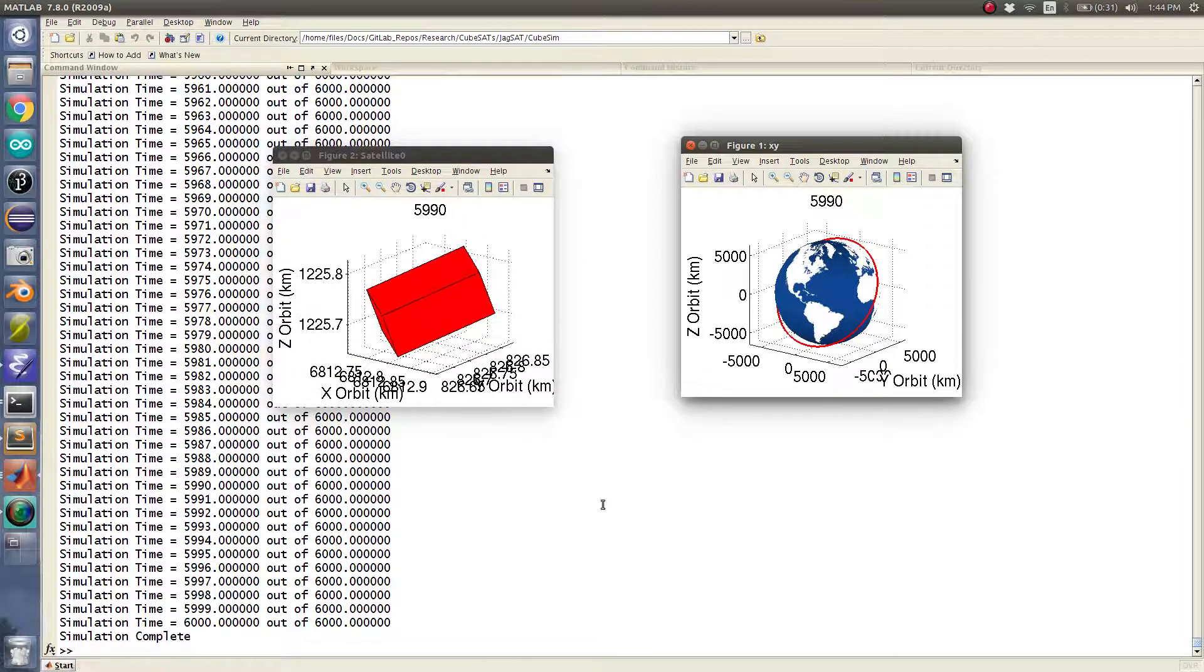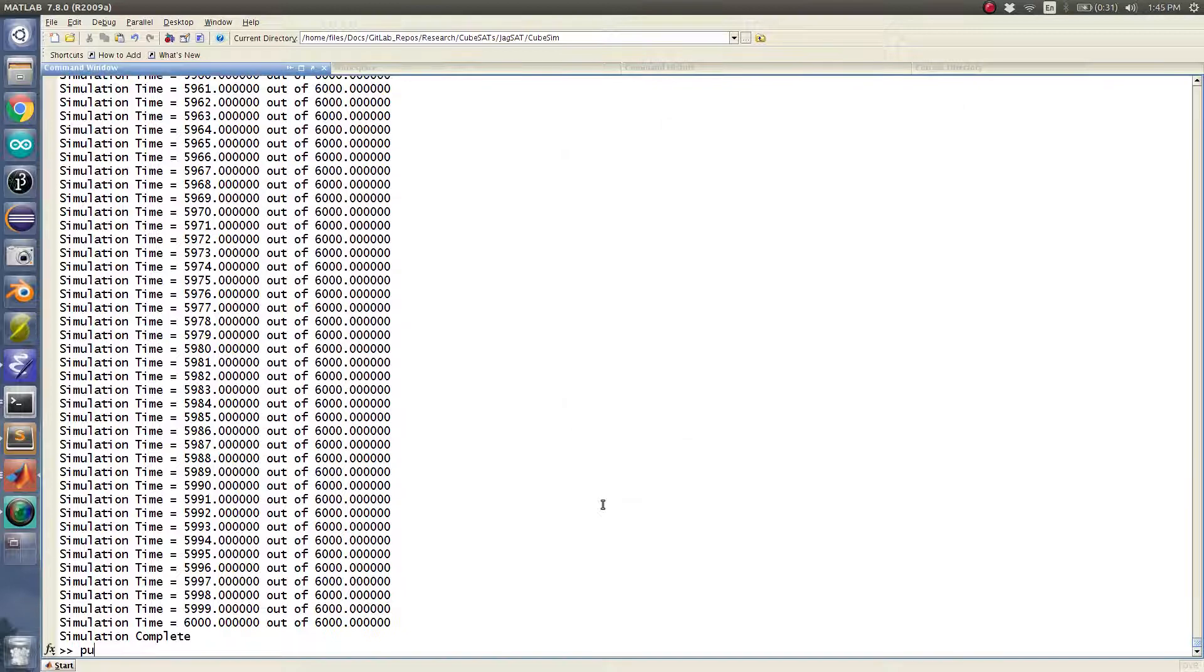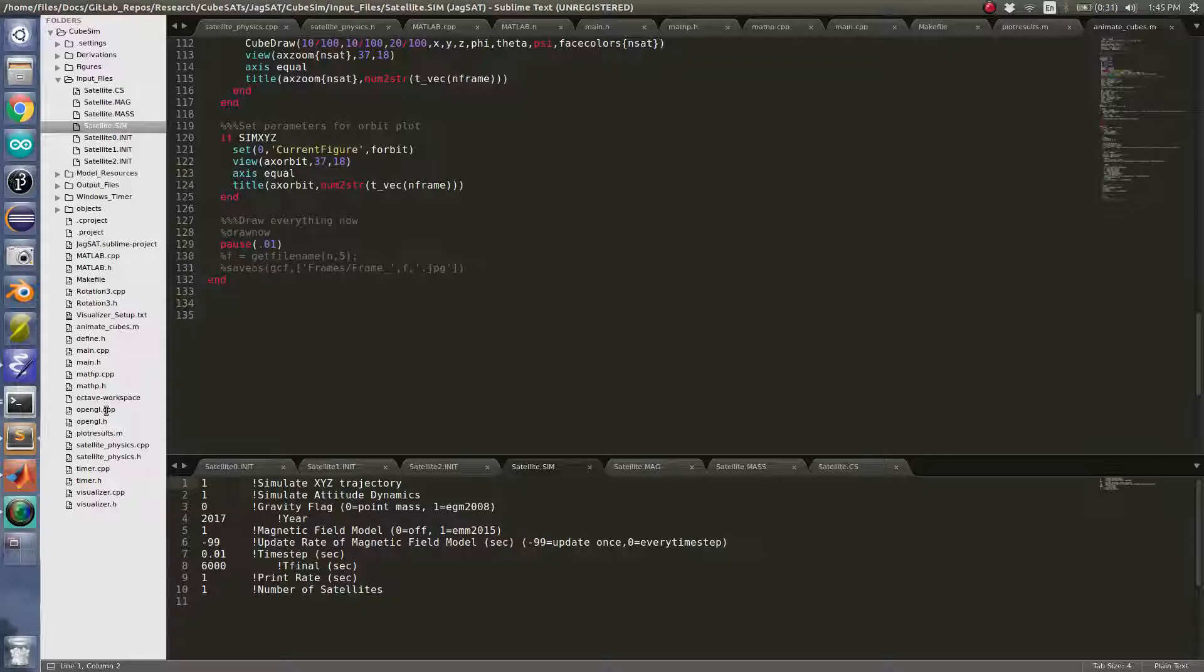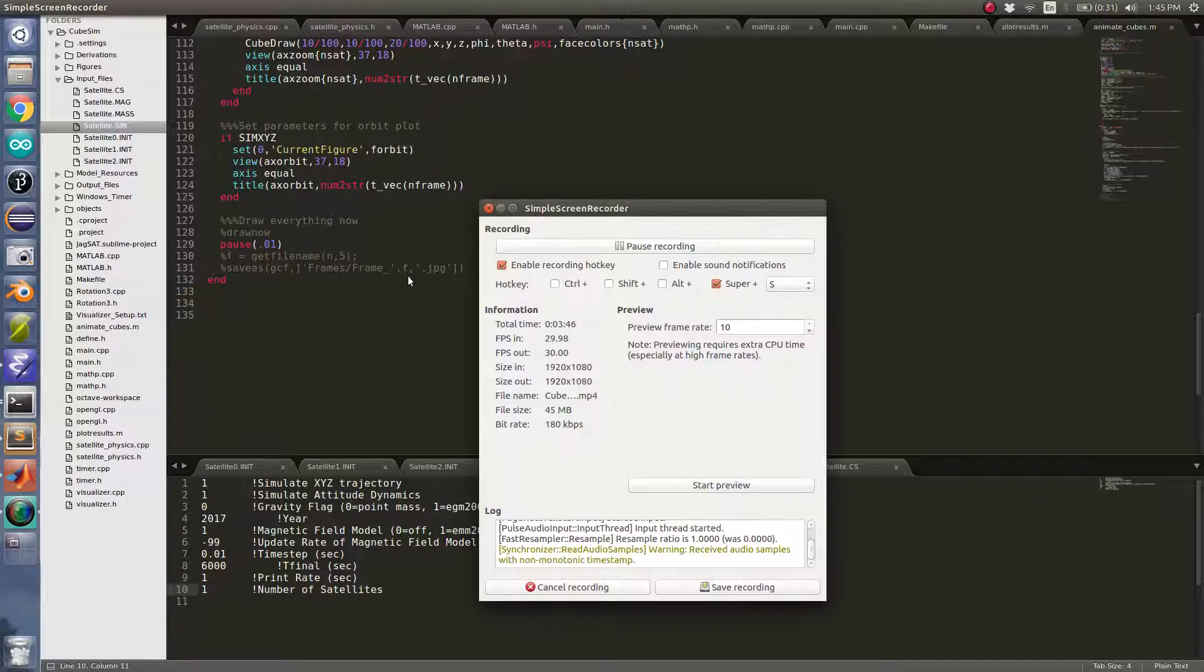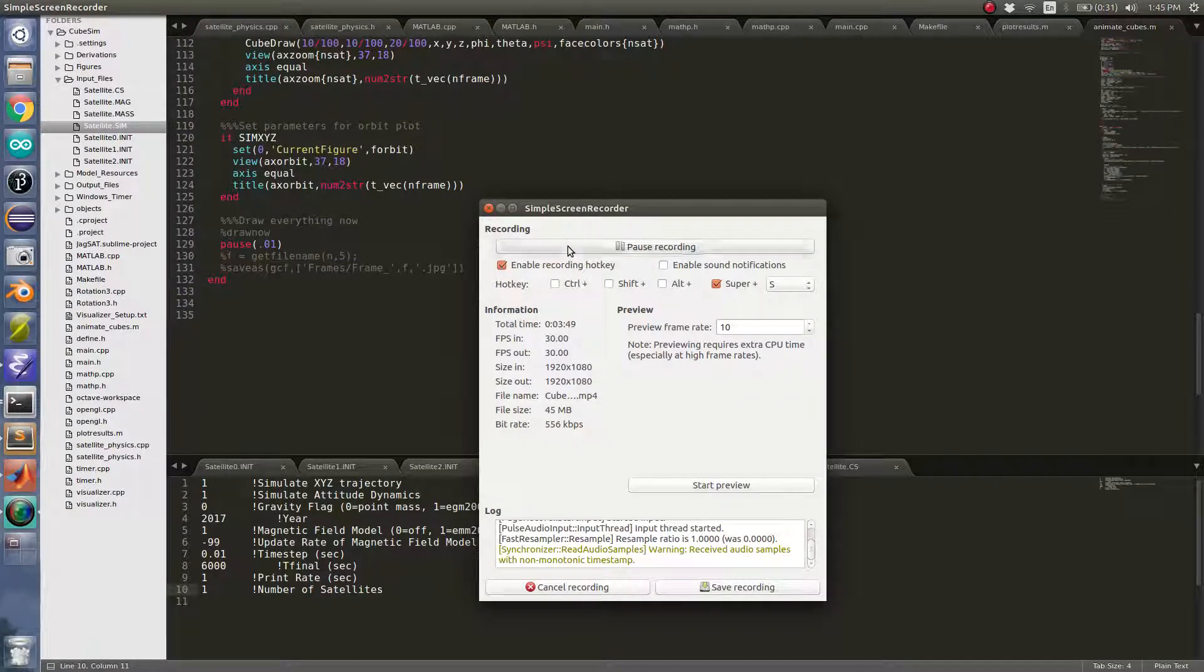So there you go. This simulation is pretty neat. You can simulate multiple satellites at once using this number of satellites here. And that's attitude determination and control as an overview. Hope you enjoyed it.